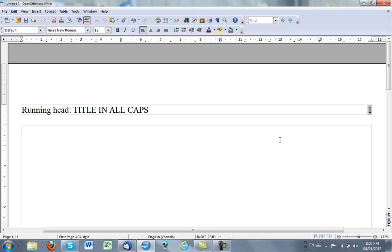If I don't create a new style on the next page, if I don't choose the Subsequent APA Style Page for the next page, I will keep getting this running head. I'll show you.